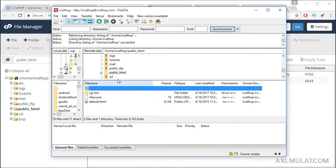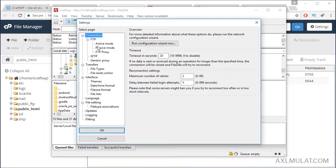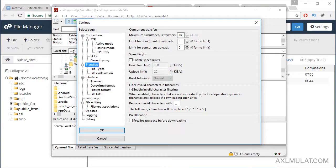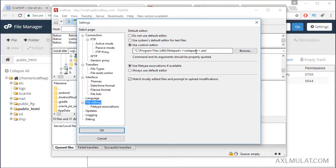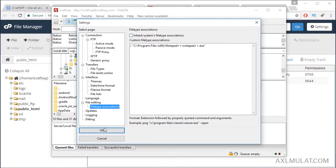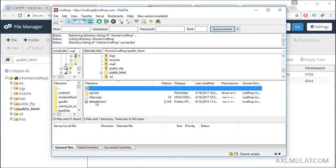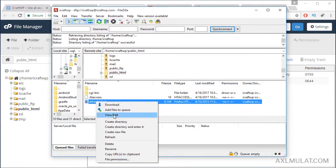If you use FileZilla for editing web files, click Edit > Settings. Make sure your maximum simultaneous transfers is set to 10. Under file editing, be sure to choose Notepad++ to edit the files. Also make sure the file type association is unchecked, then click OK.